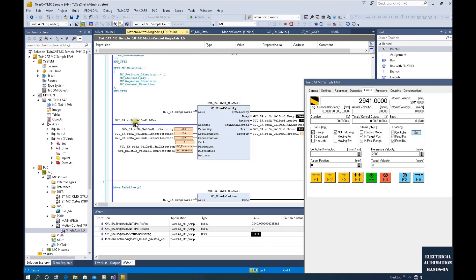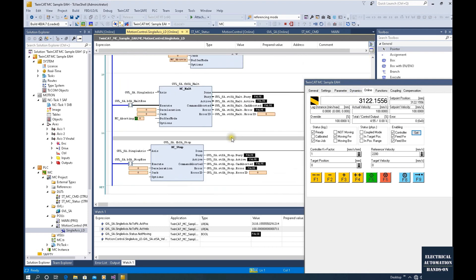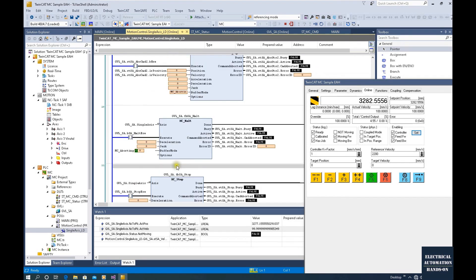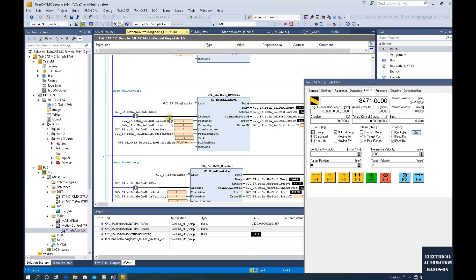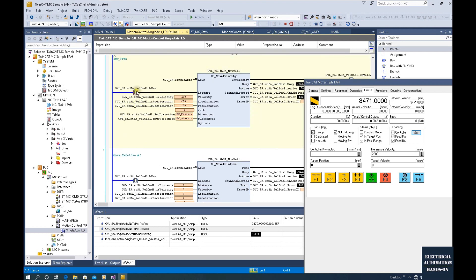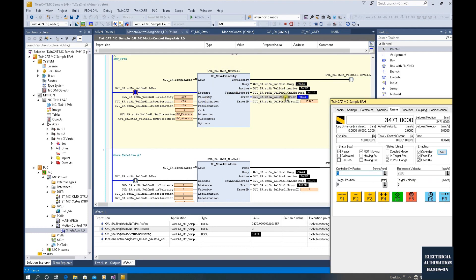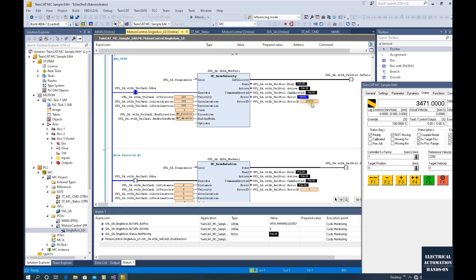Now let's start moving again. Let's trigger the axis — the axis will move. Let's trigger MC Stop, so it shows Active and the axis stops. Now I'm holding this — we can see this command is active. And now if I try to trigger MC Velocity again, we will see this function block will now start, but it will show an error here — error 17135. Let's search what this error code means.